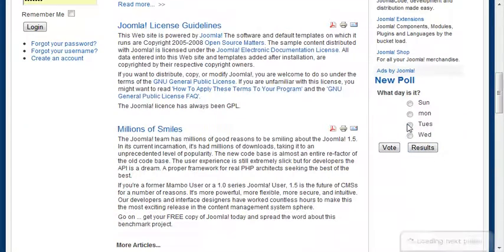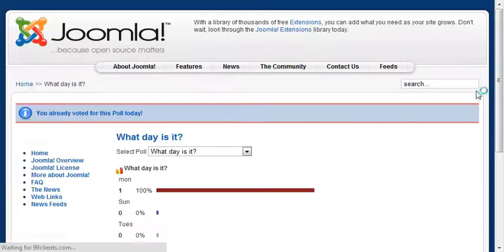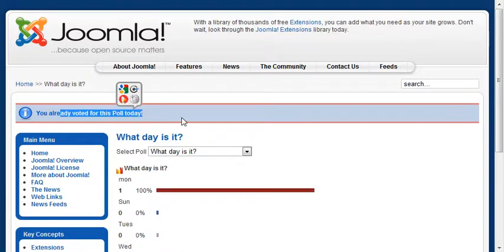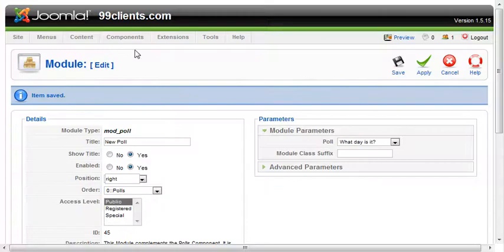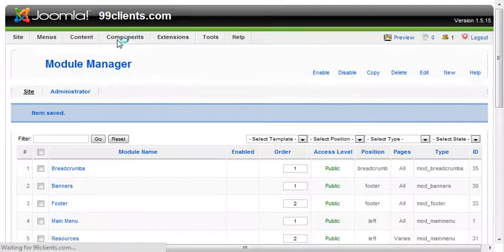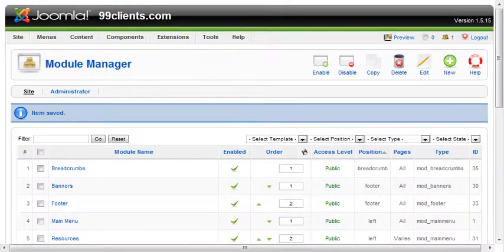I'm going to go back to this one and say it's not Monday, it's Tuesday, and I'm going to vote again. The system's going to say, oops, you already voted in this poll today. So it's not letting me register that. The time that we set back on the poll doesn't allow me to revote until that time has elapsed.